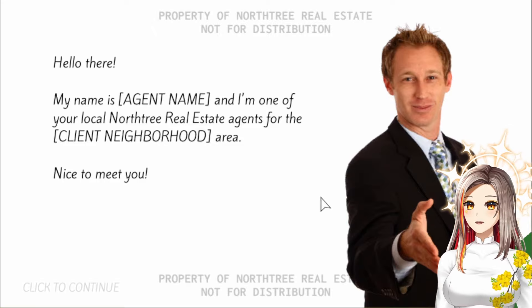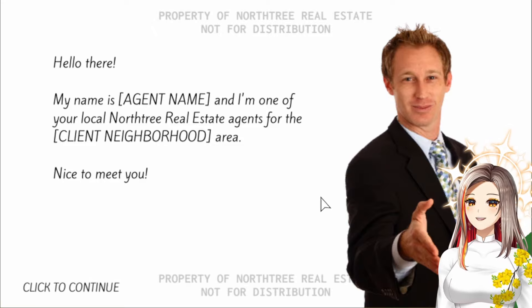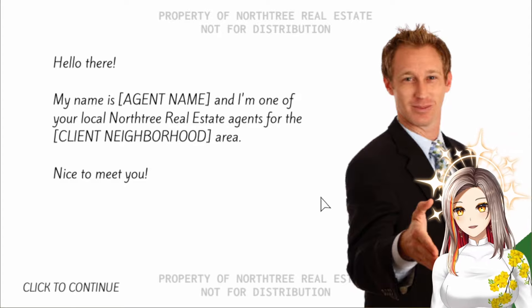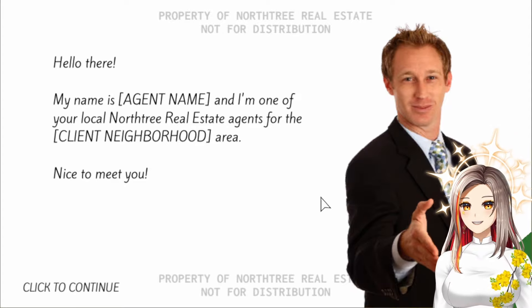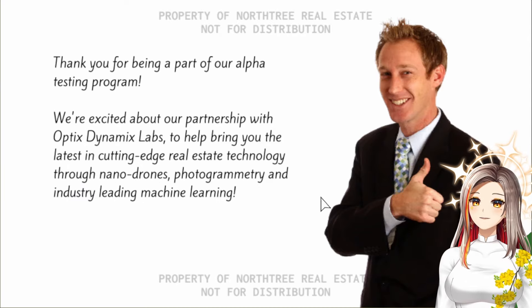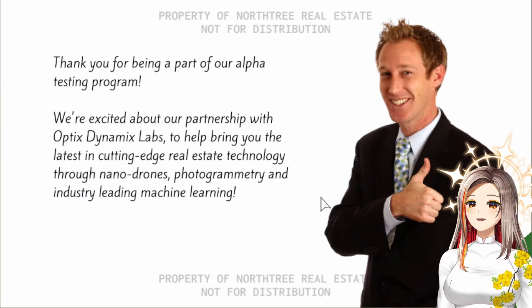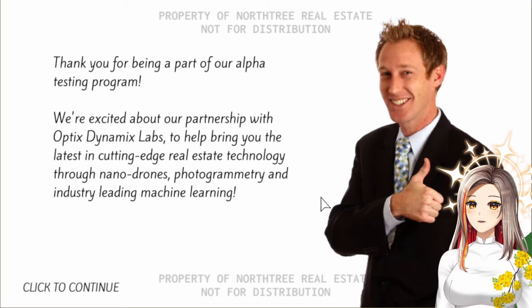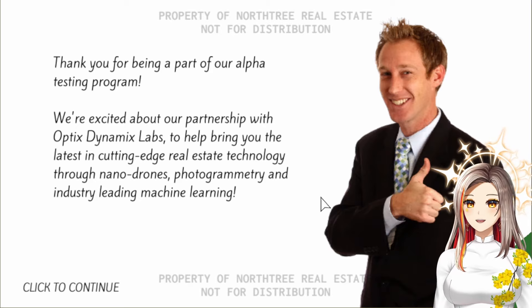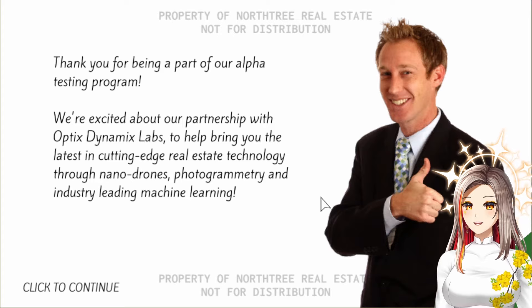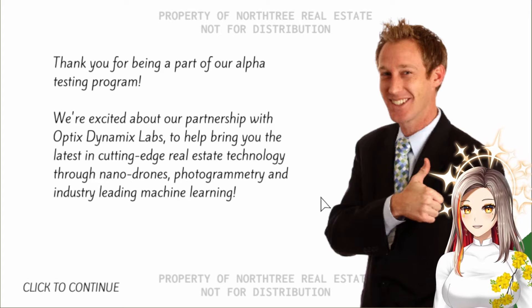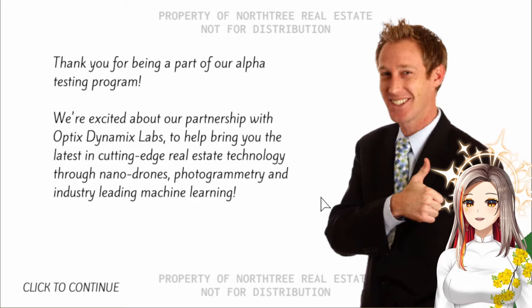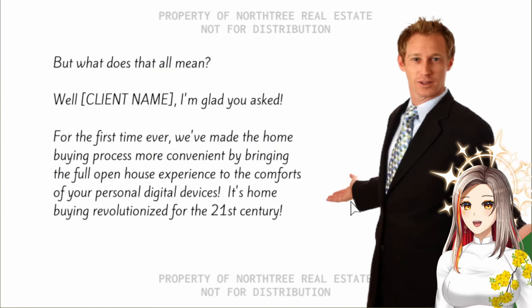Hello there, my name is Agent Name and I am one of your local North Tree Real Estate agents for the client neighborhood area. Nice to meet you too. Thank you for being part of our alpha testing program. We're excited about our partnership with Optics Dynamics Labs to help bring you the latest in cutting-edge real estate technology through nano drones, photogrammetry, and industry-leading machine learning. Yeah, thumbs up baby!